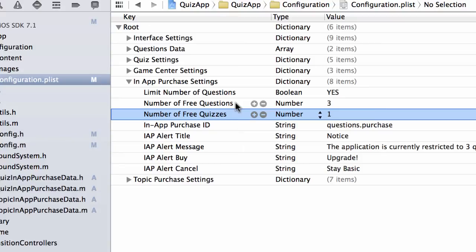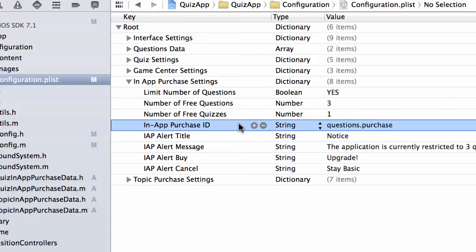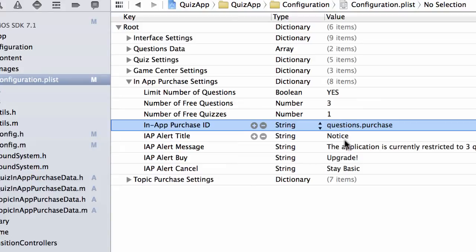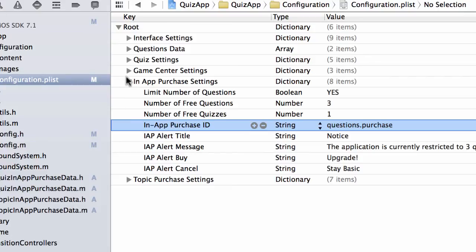So I hope that makes sense. So you can change these numbers around as you want, depending on your business model. And then what you want to do here is set up the in-app purchase ID. So here I'll put the value questions.purchase. Let me show you how to get it. This is going to come from iTunes Connect. I'll show you how to get that in a second. But then the other things you can configure is the text on the alert view. So that view that pops up, you can actually configure what shows up in there. So that's for limiting the questions.